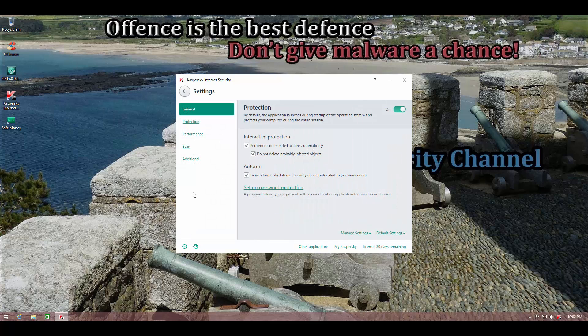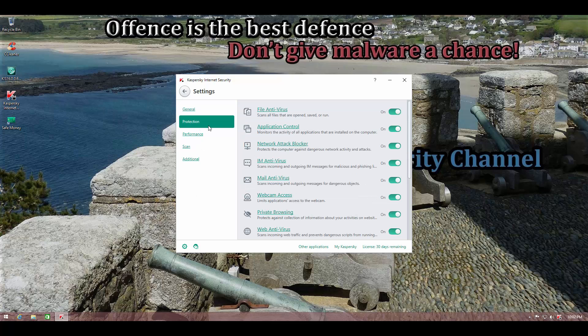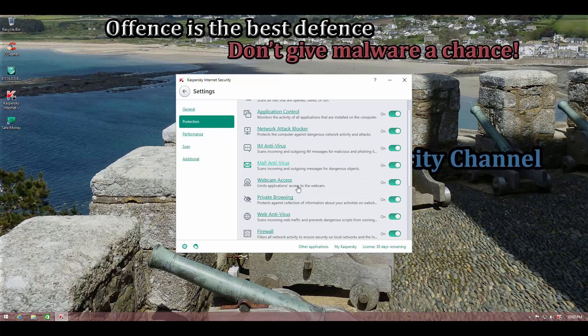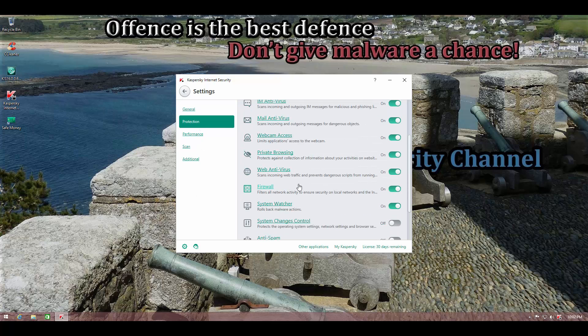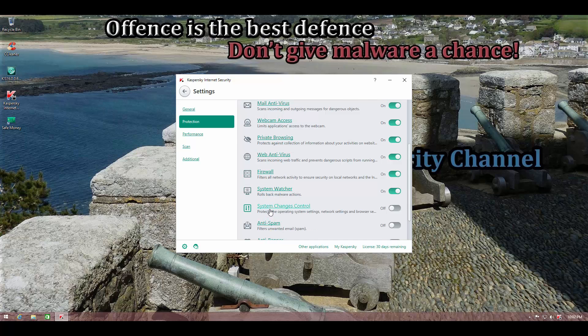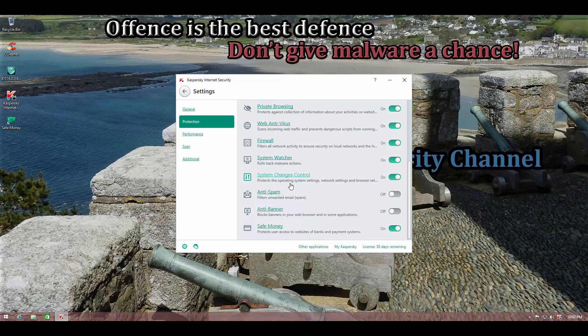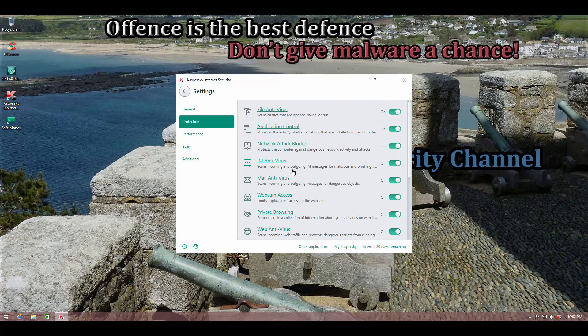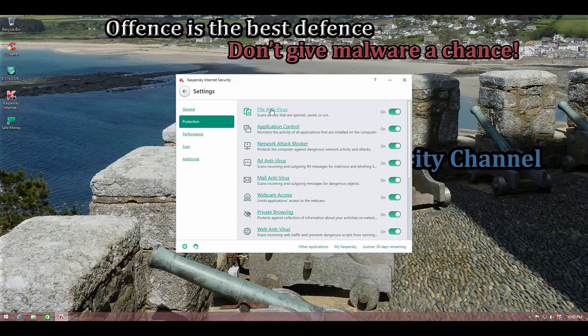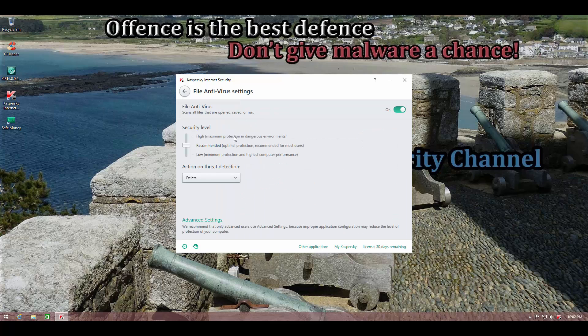Now in the settings, it's very interesting. We have our usual stuff and we have some new things like the system changes control, which is kind of like a HIPs module. It protects the operating system from unauthorized modifications. I'm going to turn this on, although it comes off by default.